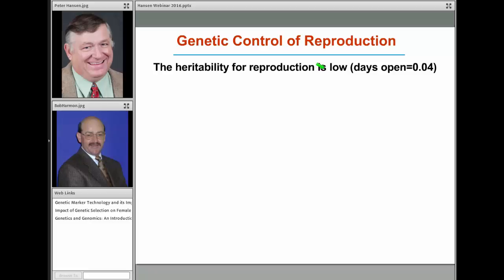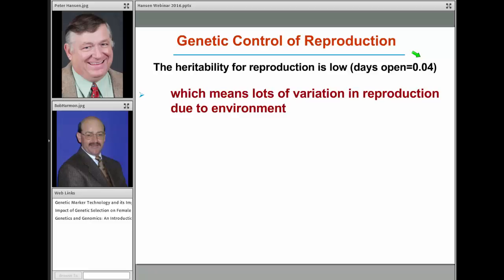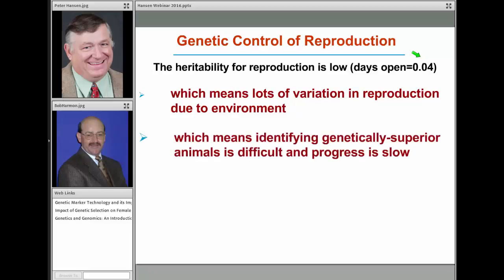If we look at genetic control of reproduction, one thing you learn in Animal Science 101 is that the heritability of reproduction is low. Most of the variation in reproduction is not due to genetics — it's due to the environment. The heritability of days open is only 0.04, meaning 96% of the variation in days open among dairy cows is due to environmental differences. This means there's a lot of variation due to environment, and identifying genetically superior animals will be slow, because most animals that appear superior are superior because of environment, not genetics.